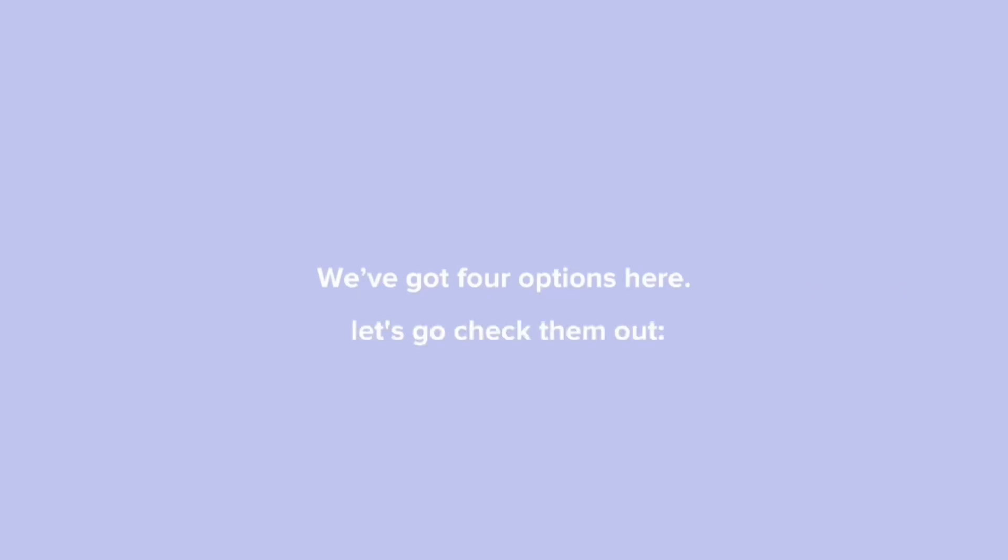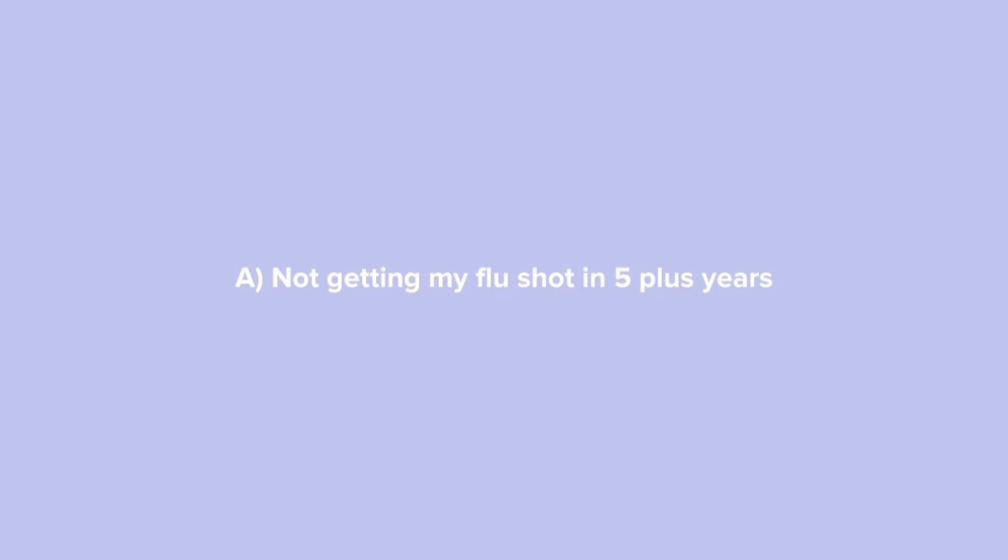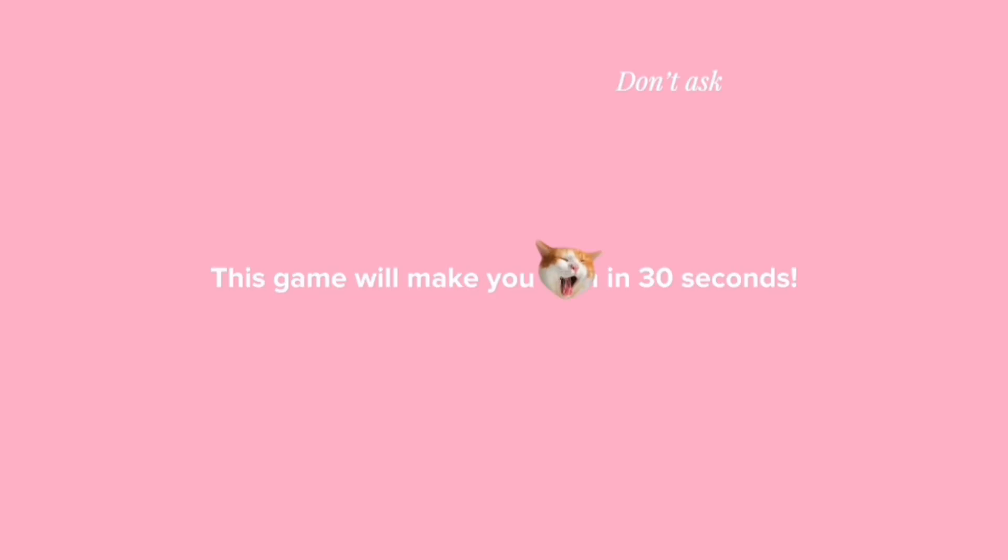A: Not getting my flu shot in five plus years and then getting my flu shot along my... Oh fuck. This game will make you come in 30 seconds. Get ready to win.